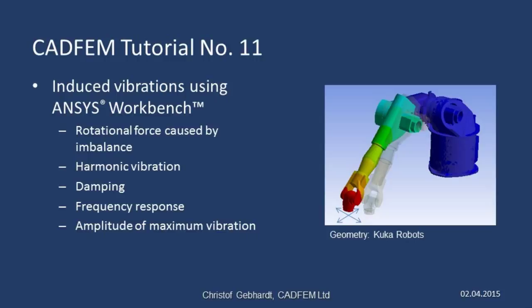Welcome to the CADFEM ANSYS tutorials. In this presentation we'd like to show you how to use Workbench to calculate induced vibrations.